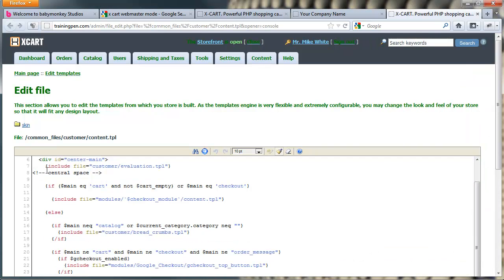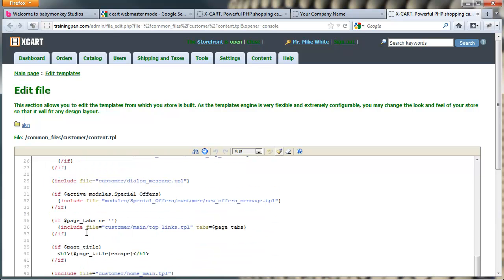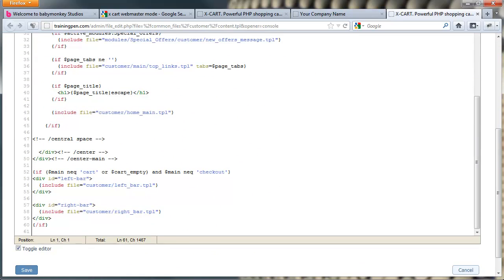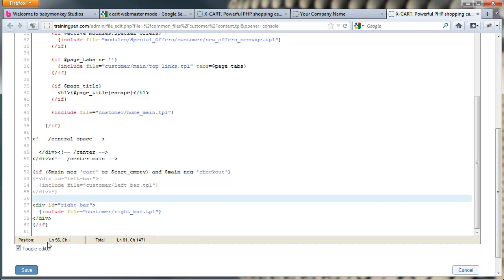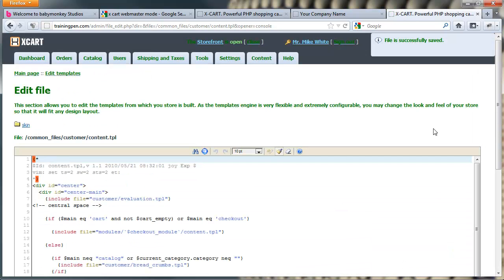Right down here, we can see here's the central space. That's an HTML comment. And we're going to scroll down here. The central space ends, and then here we have an if statement that's wrapping both of these. But right here, div id equals left bar, include file equals customer left bar.tpl. Now I can just delete this whole section, but in this case I'm just going to go ahead and comment out the entire div and the include statement. And just click save.